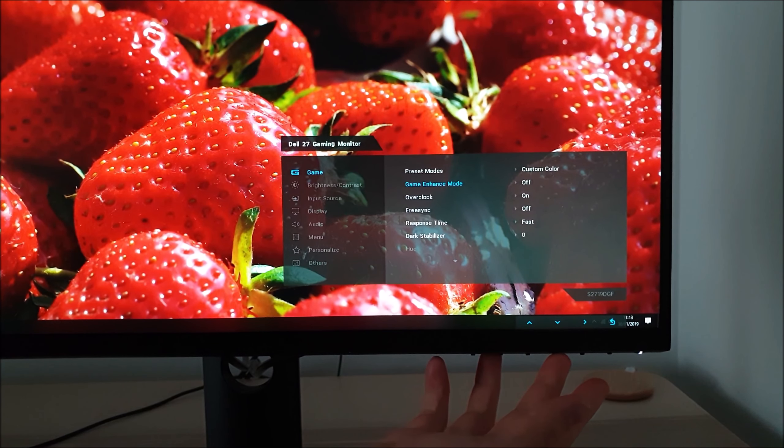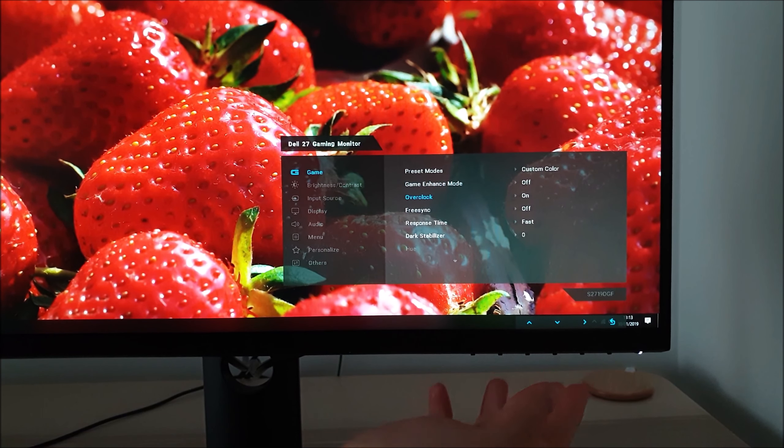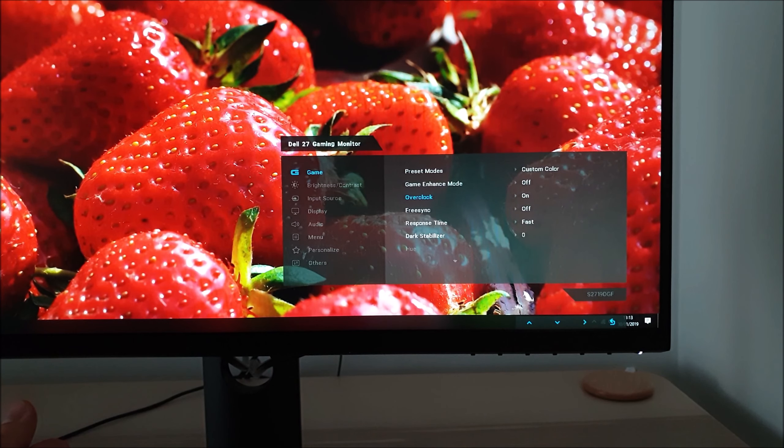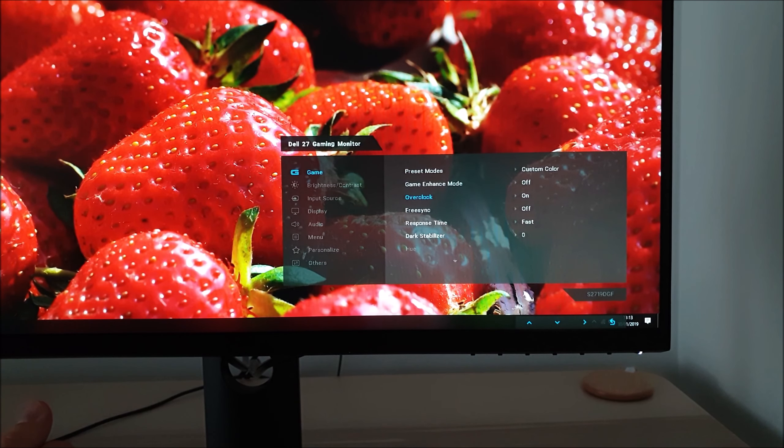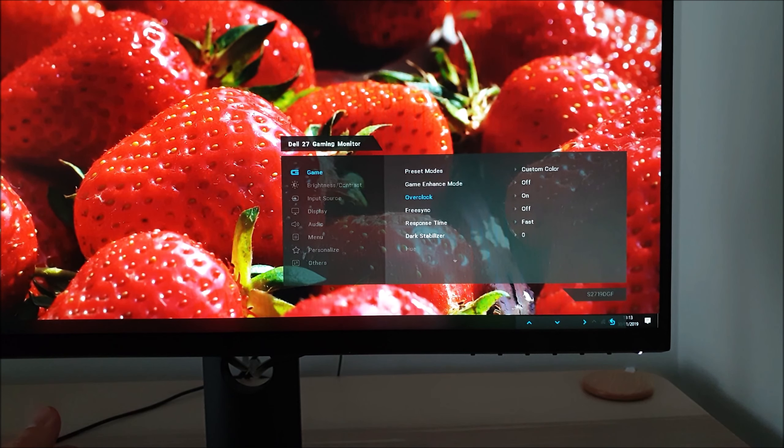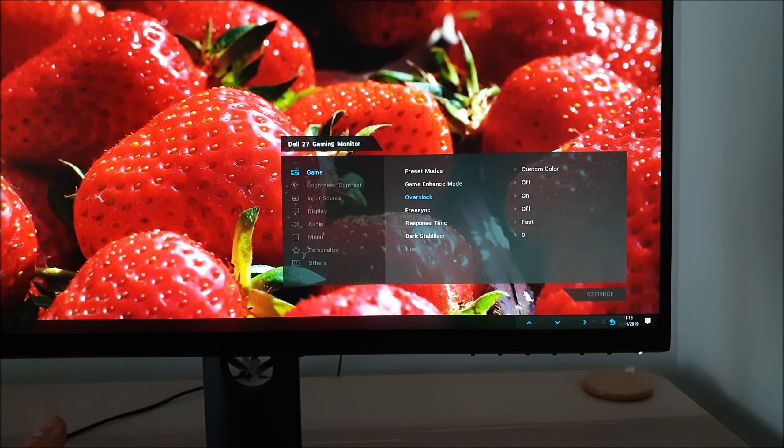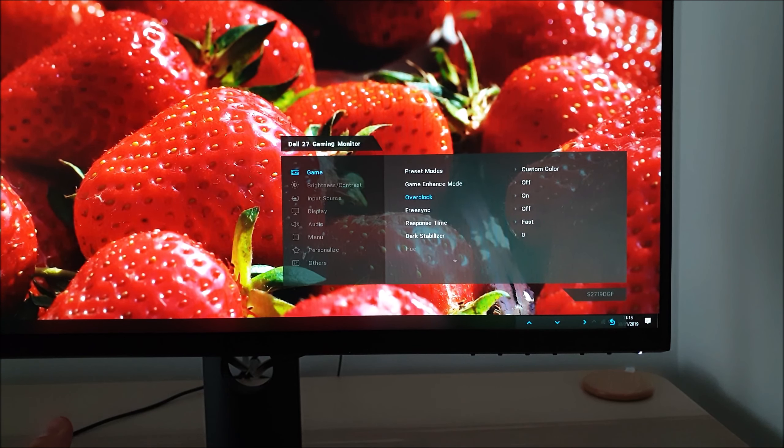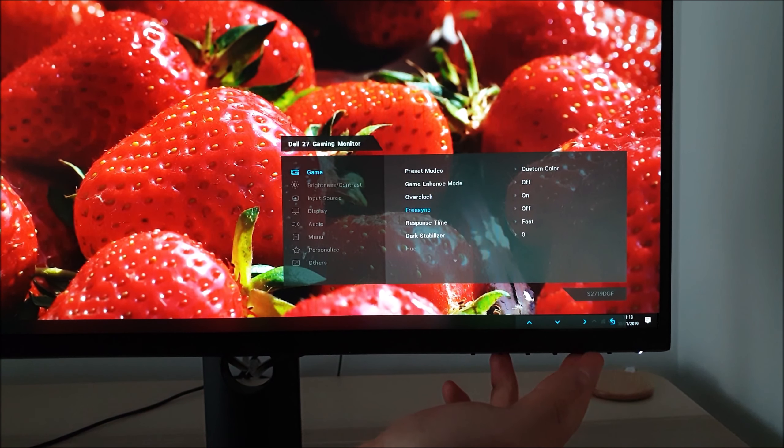Next is overclock which unlocks the 155hz refresh rate as your maximum rather than 144hz and that can be enabled if you've got display port connected. If you're using HDMI then this feature won't be enabled.